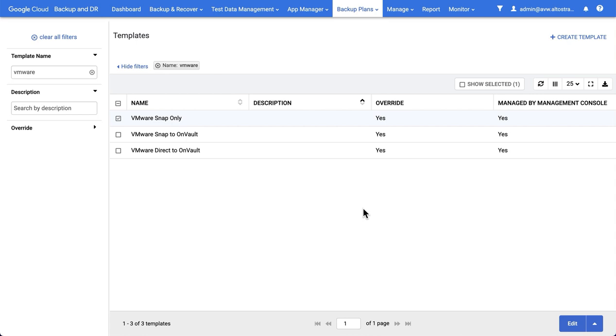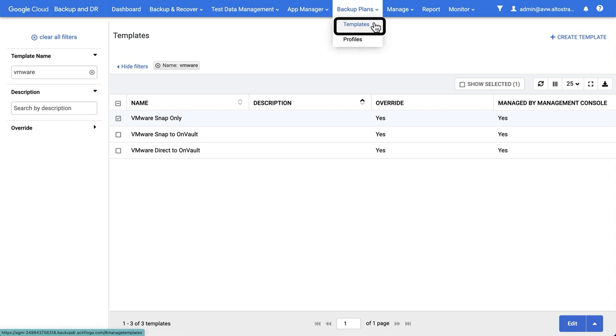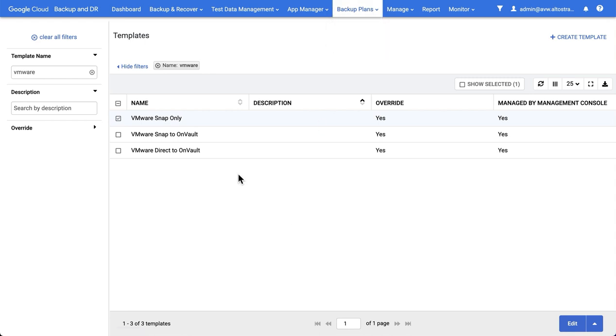As part of the process of backing up VMware VMs, we need to apply a thing called a backup plan to it. A backup plan consists of two components, which you can see here in backup plans: templates and profiles.